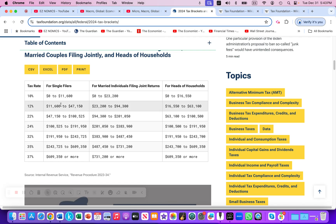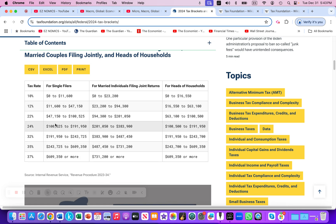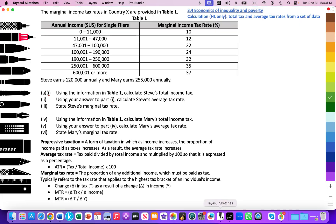I'm going to simplify these values for our paper three example. On a paper three for higher level students, you're asked to calculate total tax and average tax rates from a set of data. On a paper three, they'll give you income tax bracket data like we can see here in table one.